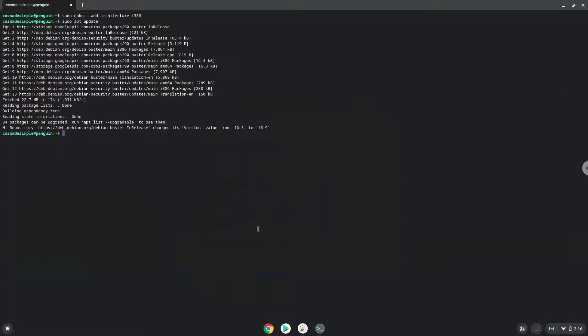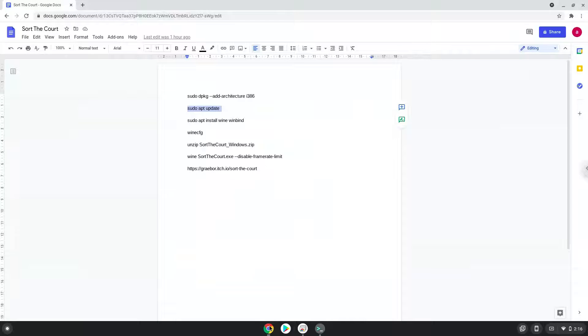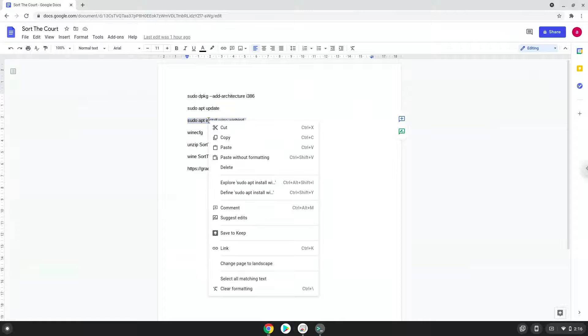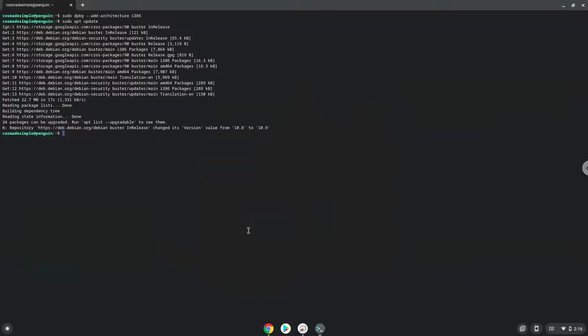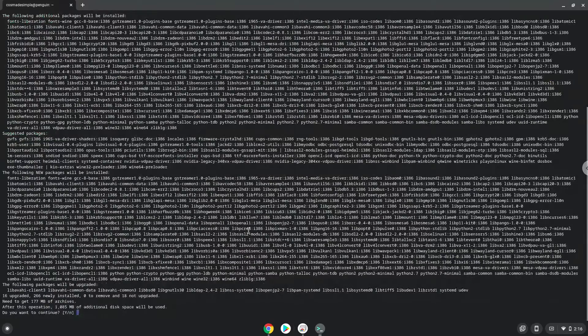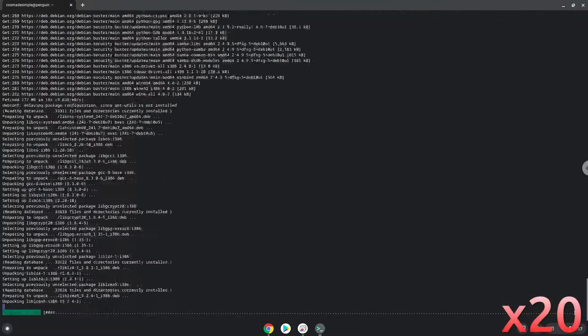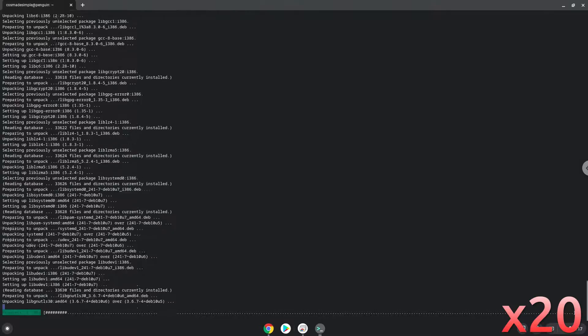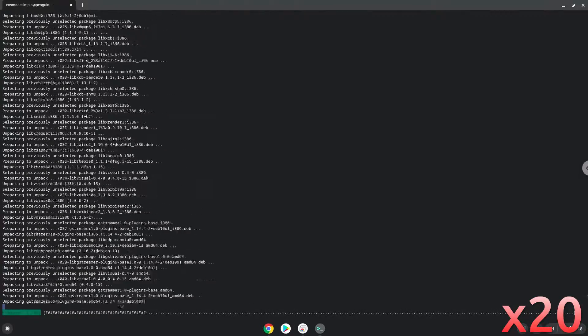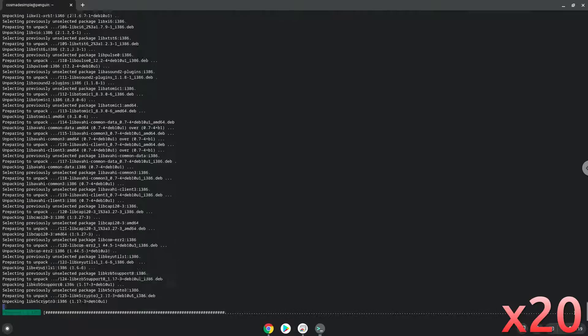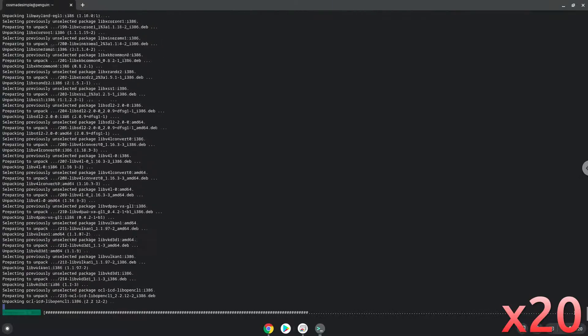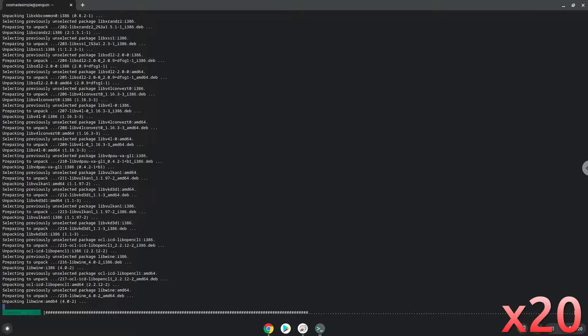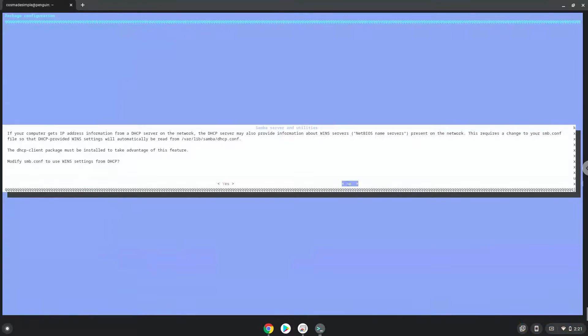Now we need to install Wine. Wine is an application that allows us to install some Windows applications in Linux. Next, press Enter to confirm the installation.